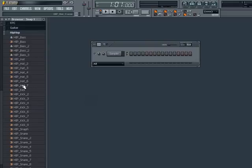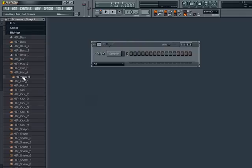To make a typical drum beat, we are probably going to need one of each type. Now before we load any in, we can preview each one simply by clicking on the name.